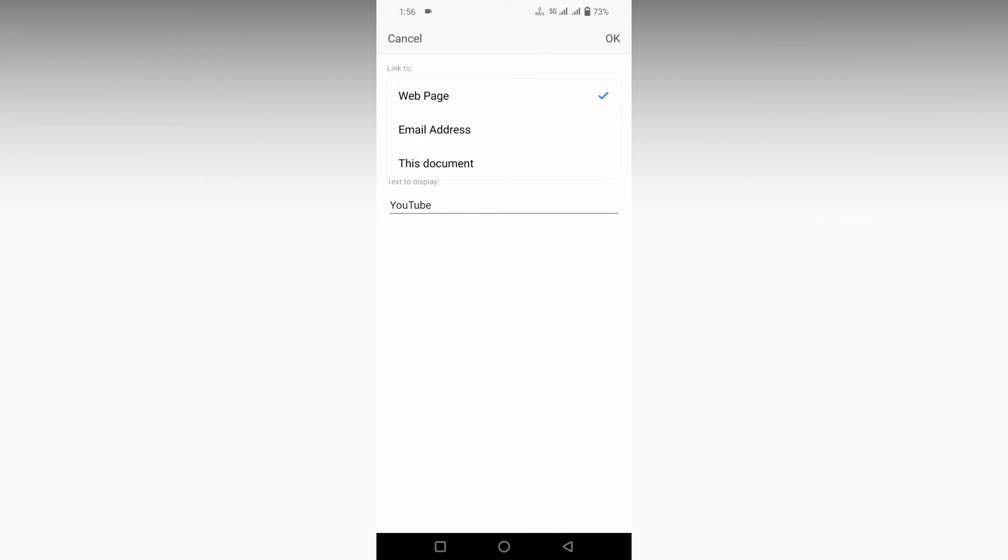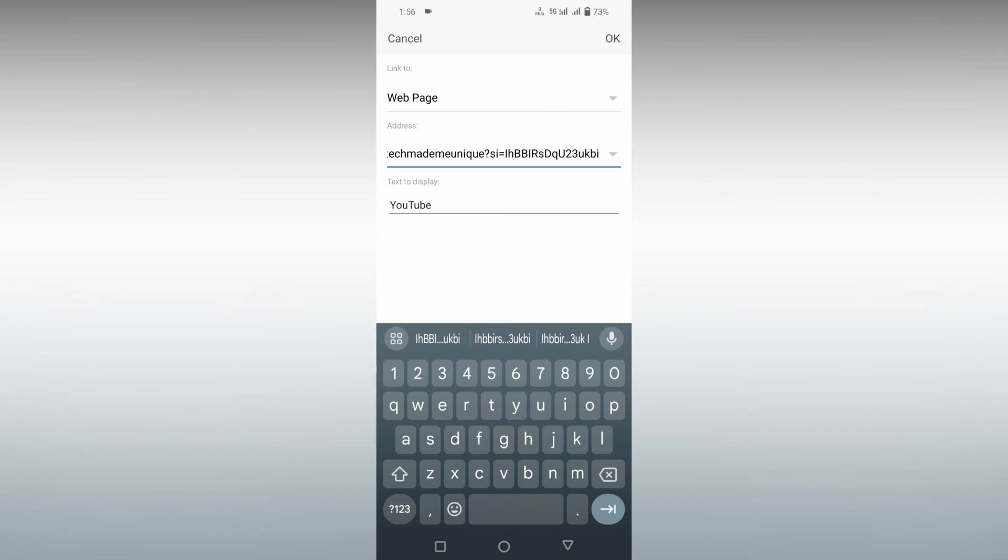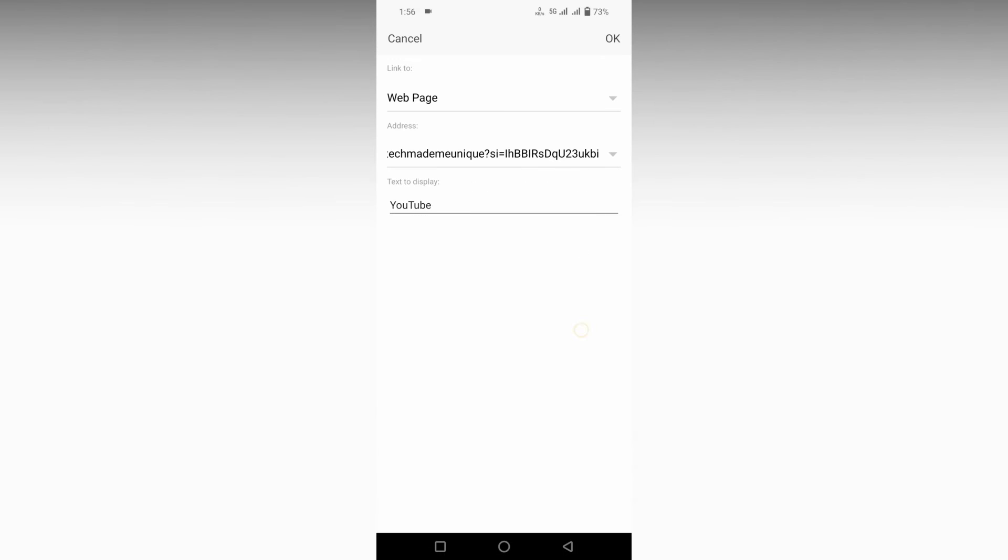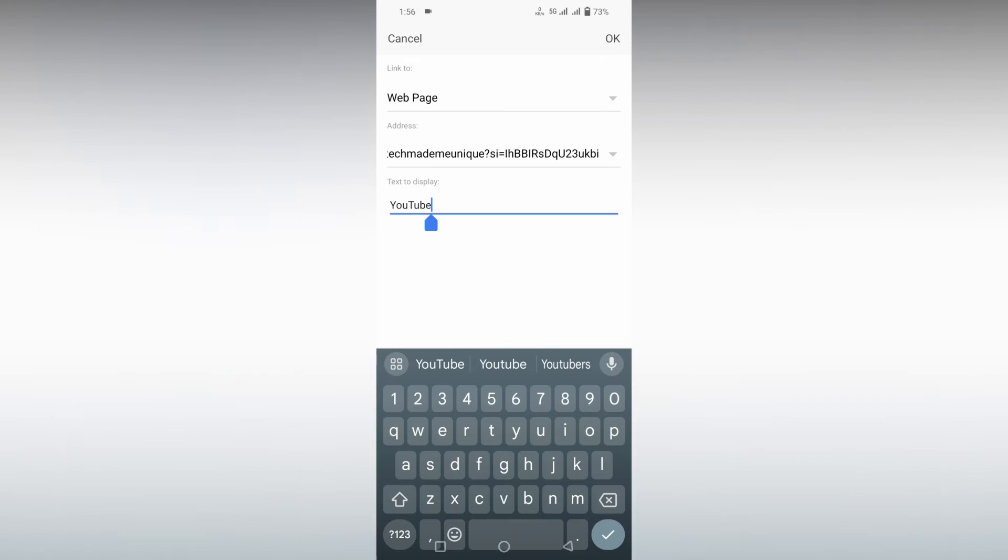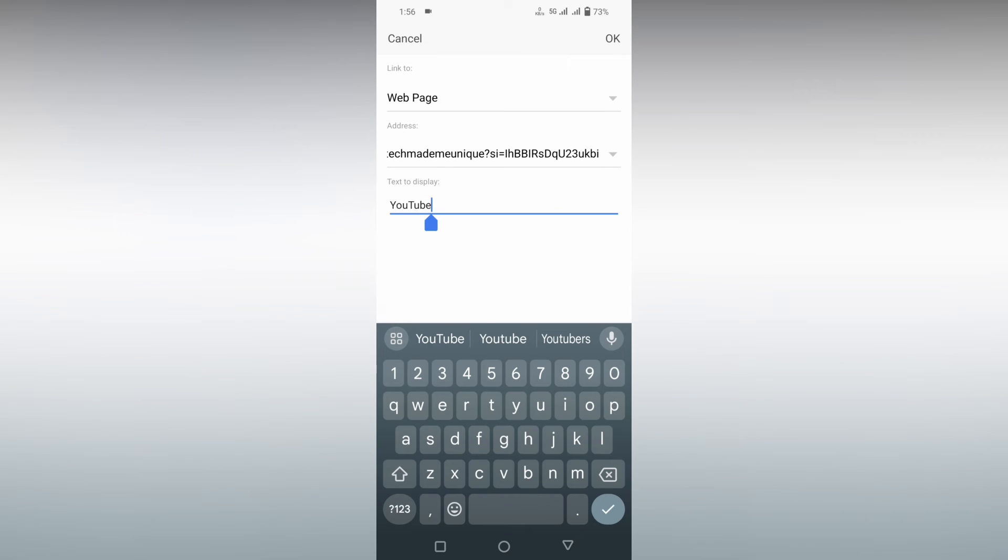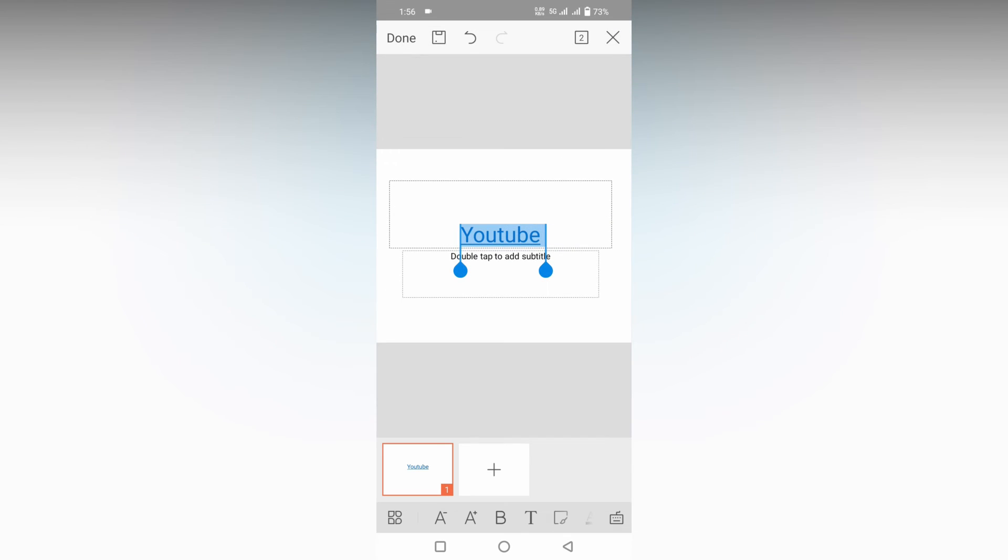In the address bar you just need to paste the link. Now you can change to web page or address this document, whatever that is. You can see the address has been copied. If you need to add more, you can type more options and click OK option.